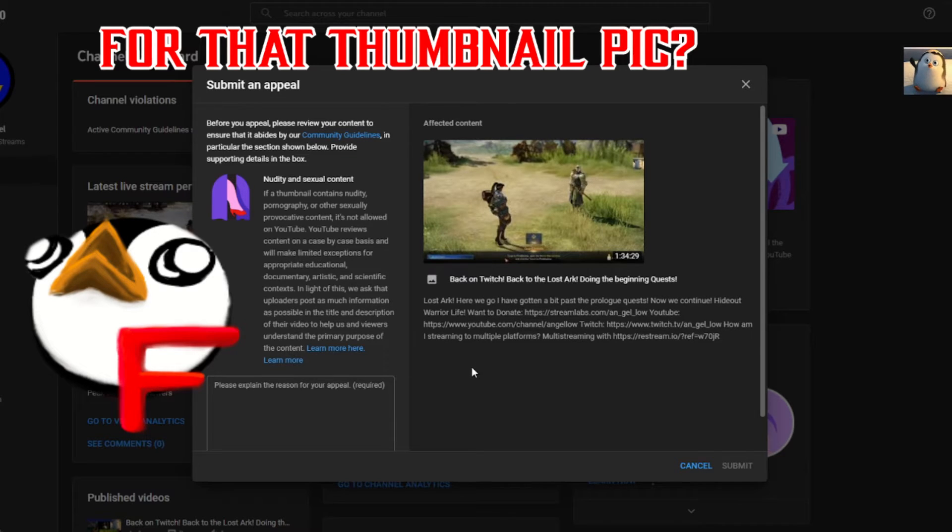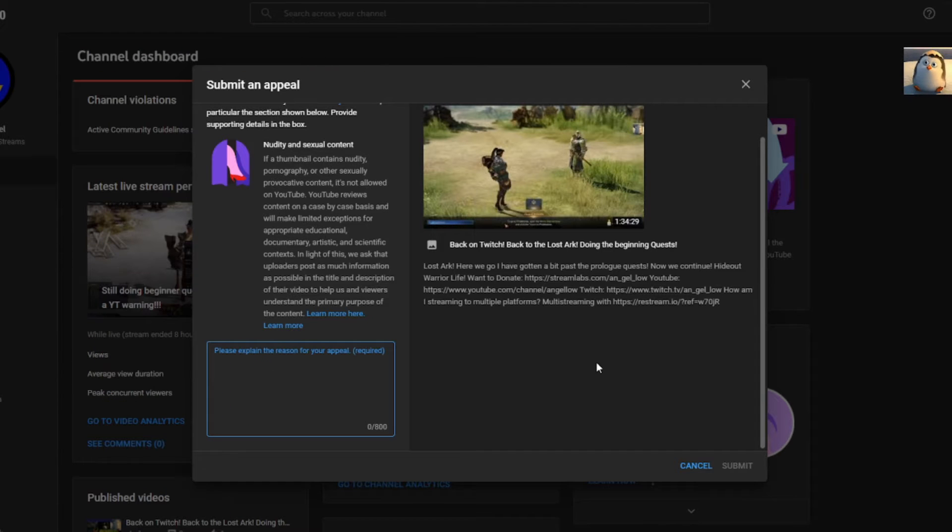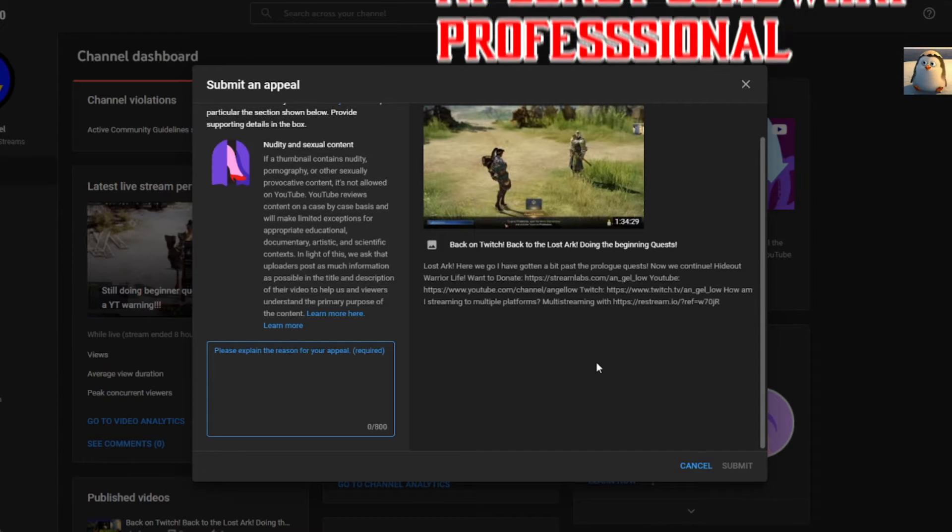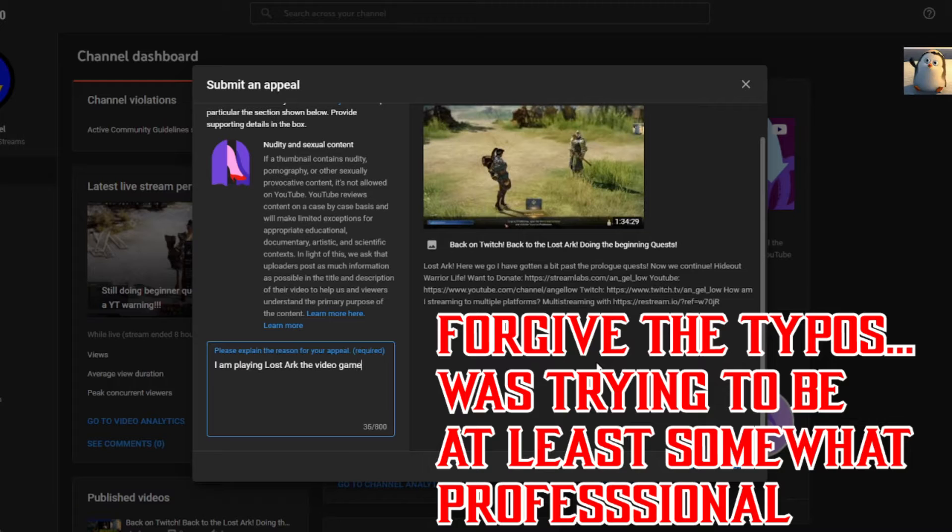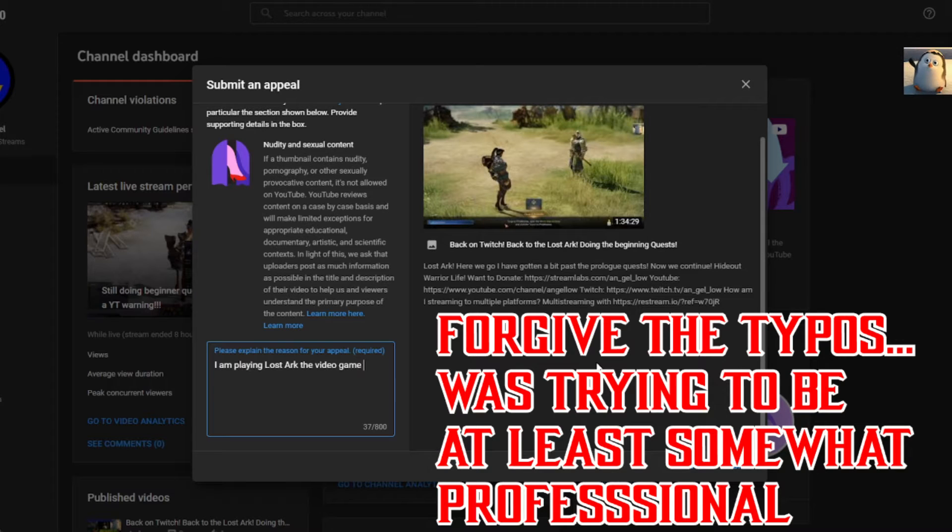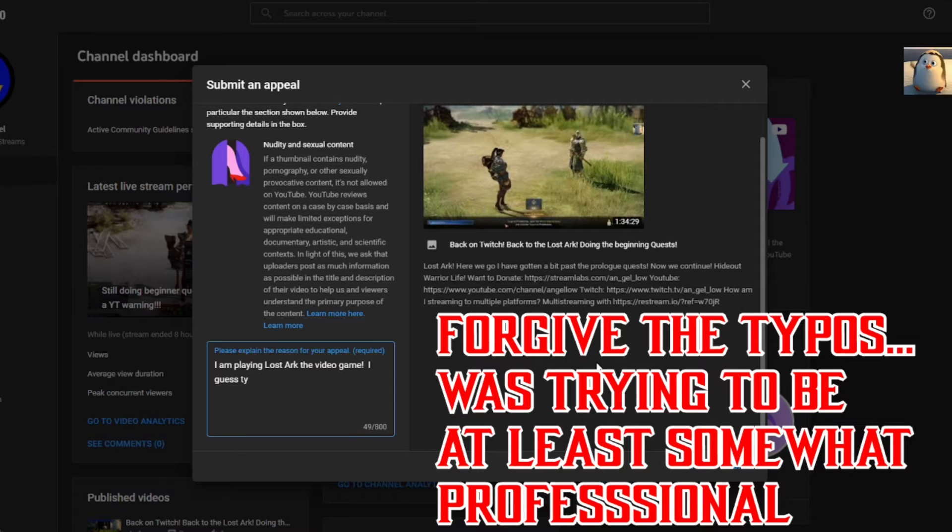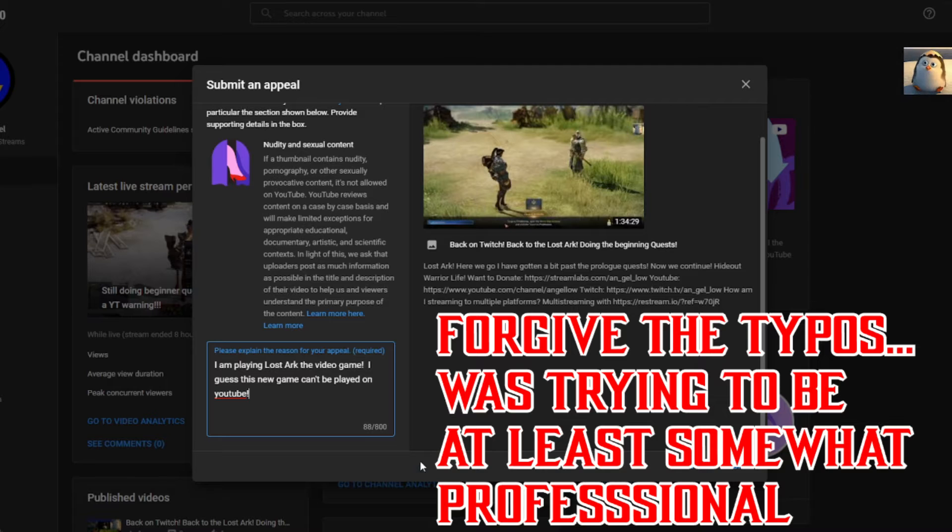Oh my God. Please explain the reason for your appeal. So, I am playing Lost Ark, a video game made with, what is it? I guess this game, this new game, can't be played on YouTube. Great.